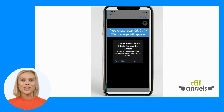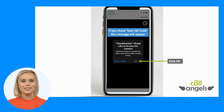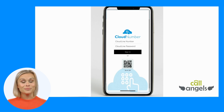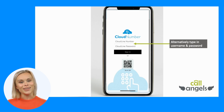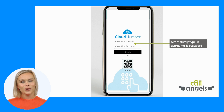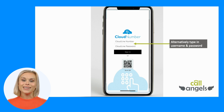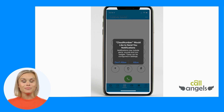If you choose the QR code option you will need to allow the app access to your camera. Alternatively, if scanning is not an option, input the username and password provided in the email.